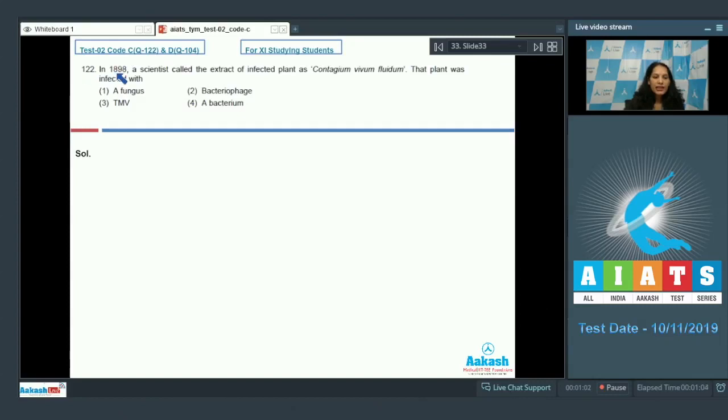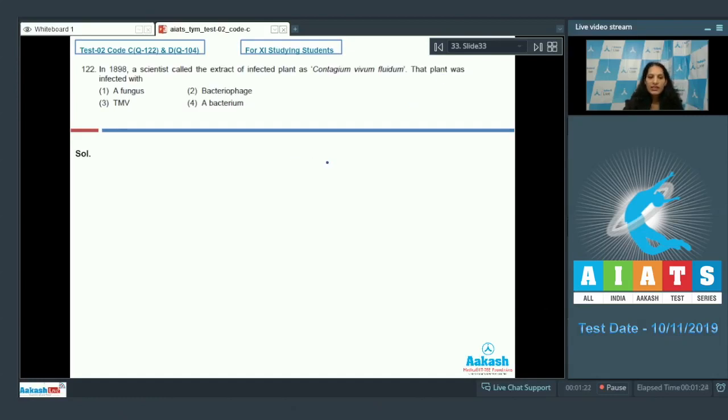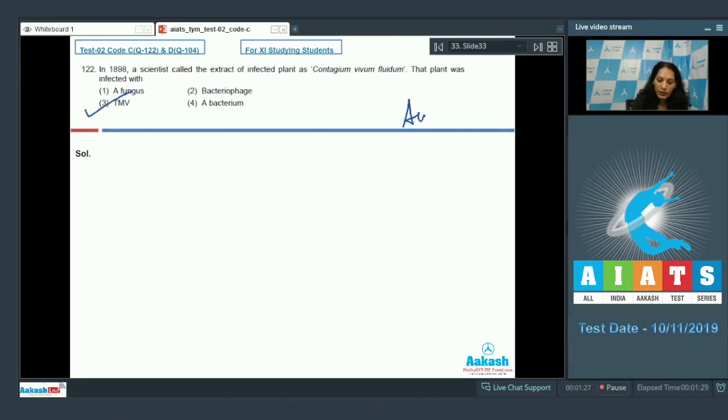Question number 122: In 1898, a scientist called the extract of infected plant as contagium vivum fluidum, and this scientist was M.W. Beijerinck. The plant was infected with a virus called tobacco mosaic virus or TMV. So the correct option for the given question is option number three.